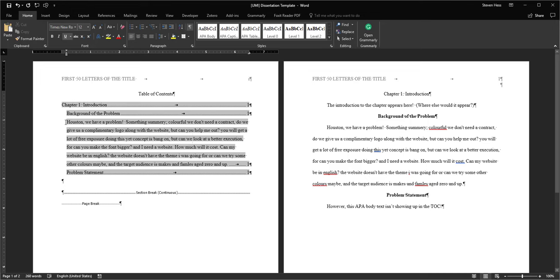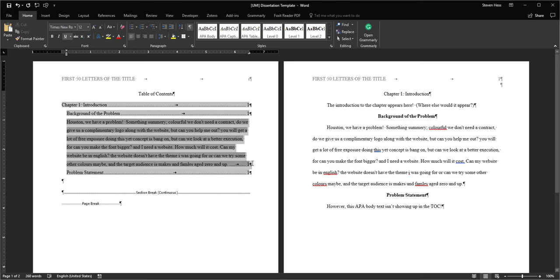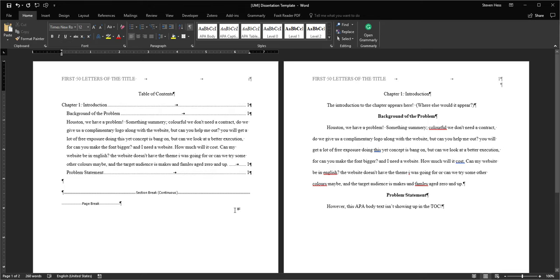You notice that some text from the dissertation itself is appearing in the table of contents. And to be perfectly honest, that is just annoying. You don't want to have to sit there and delete all this by hand because it will just take forever. Luckily, the fix is very simple.